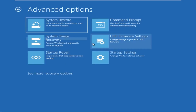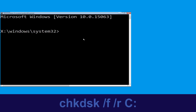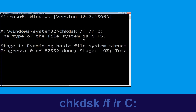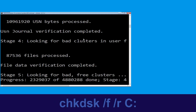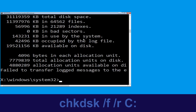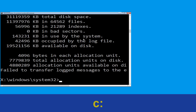Then click on Command Prompt. Type chkdsk /f /r c: and hit Enter to execute the command. Now wait for some time to complete the process. Once done, move to the next step. Type c: and hit Enter to execute the command.